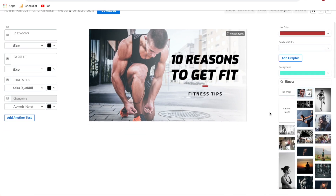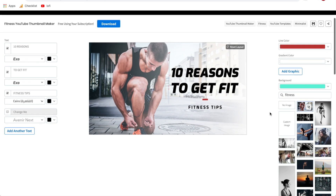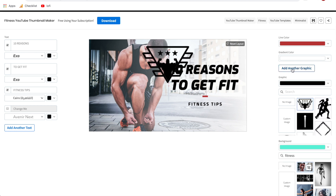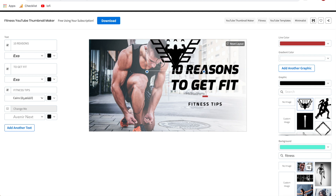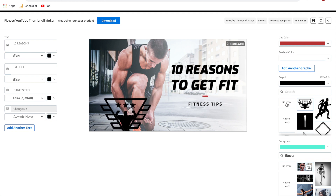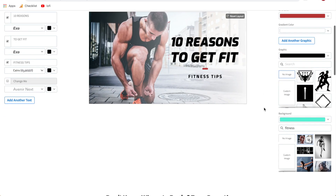Another really important thing to cover for thumbnails is: what if you want to add your custom logo to all of your thumbnails? All you have to do is click Add Graphic and it will add a graphic over here. You would add a custom image and select your logo from your computer. Remember, if you added something here and you don't want it anymore, all you have to click is no image. Now there are two more really important things you need to know about creating YouTube thumbnails.